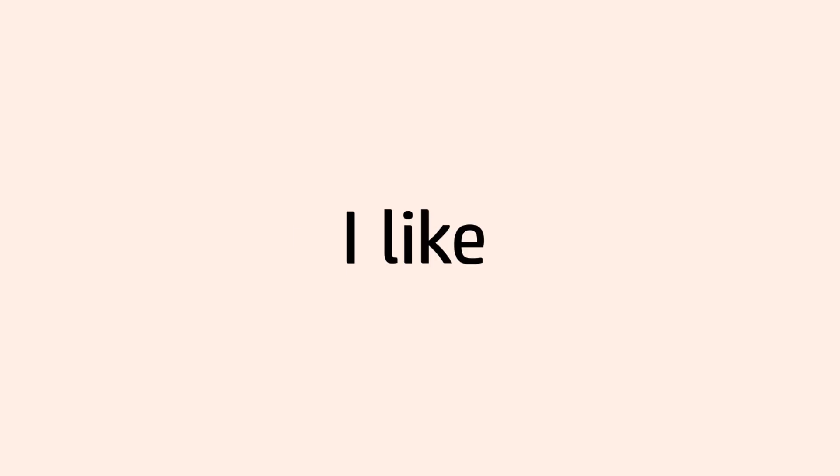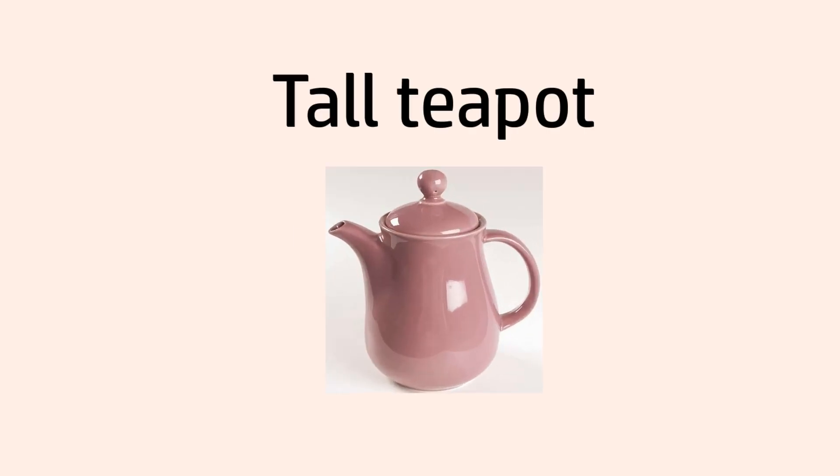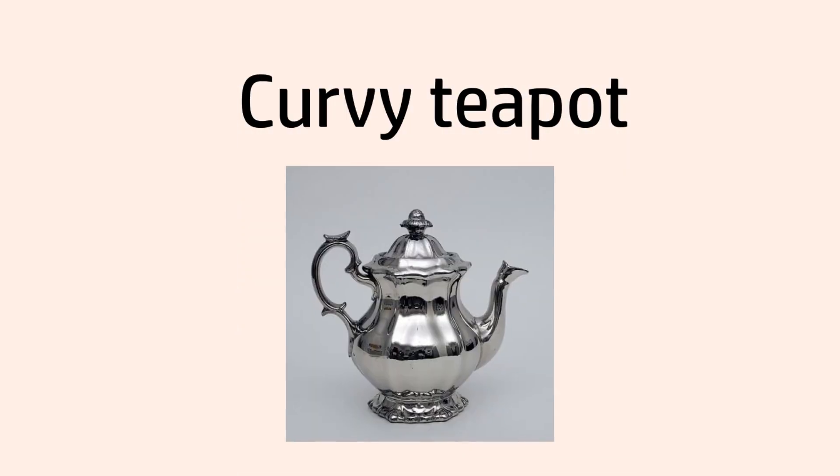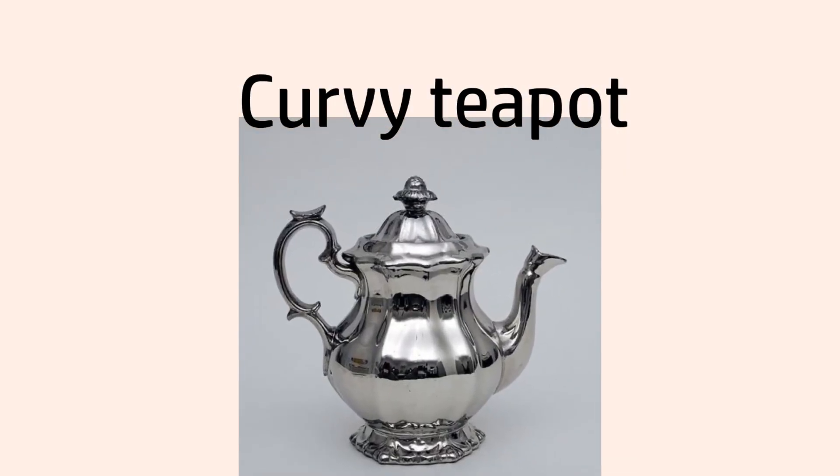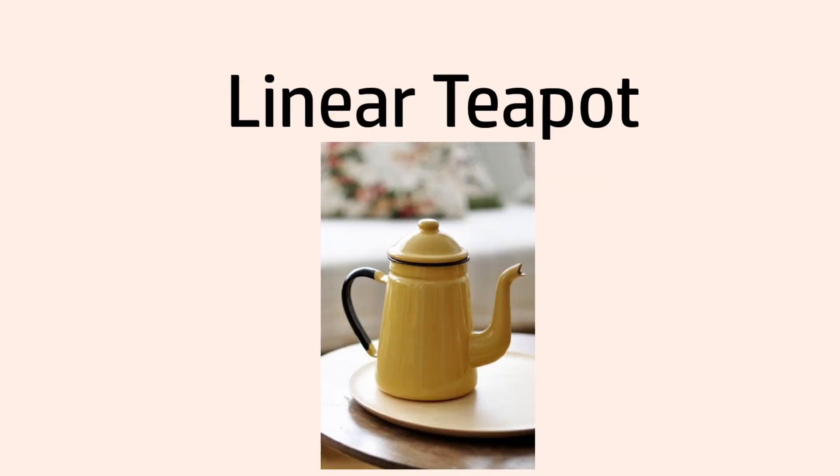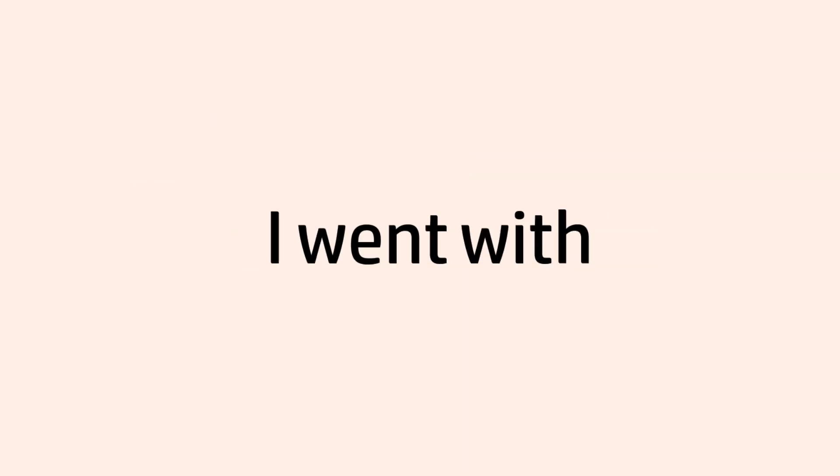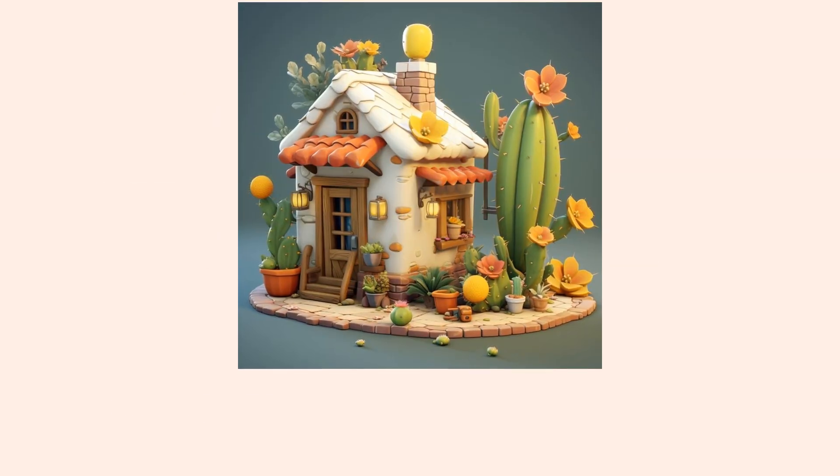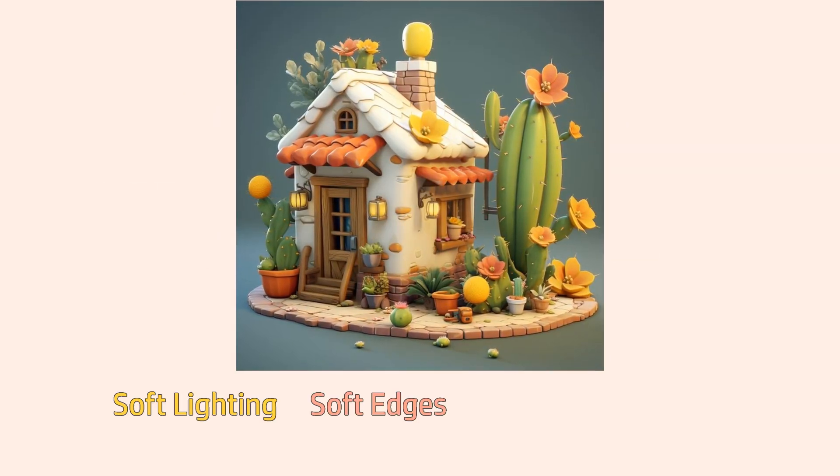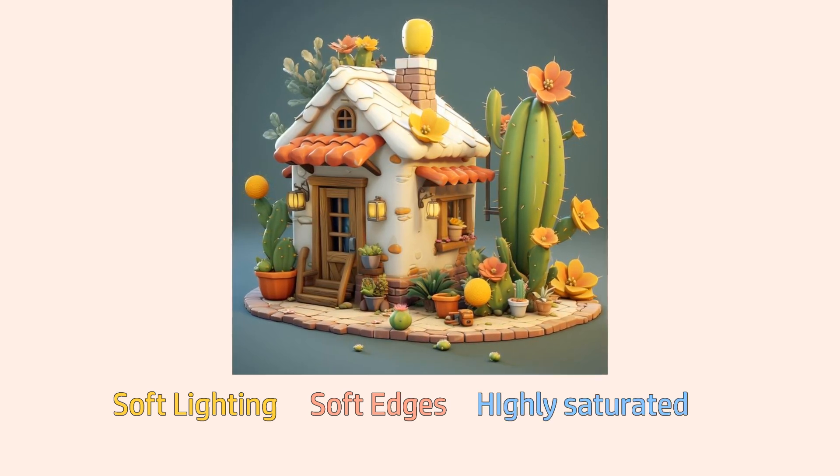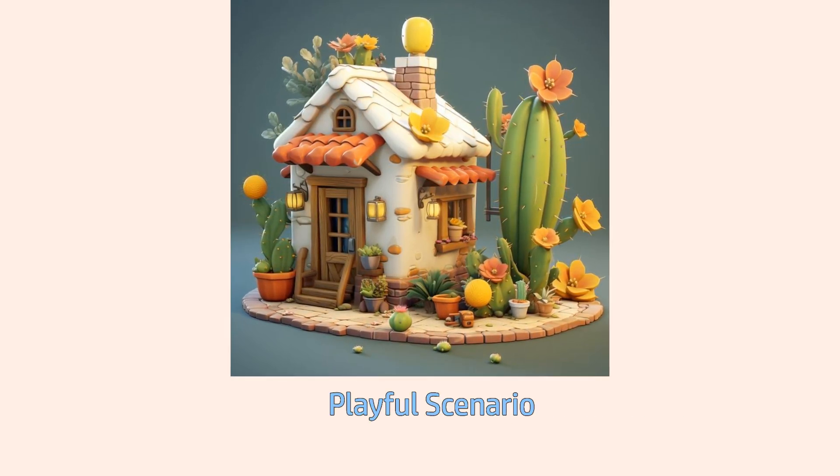This is where I asked myself whether I like a tall teapot or a short teapot, a curvy teapot or just a linear teapot. I ultimately decided to have a curvy teapot but a little bit tall. And for the art style, I went with this reference: soft lighting, soft edges, highly saturated, a playful looking scenario.